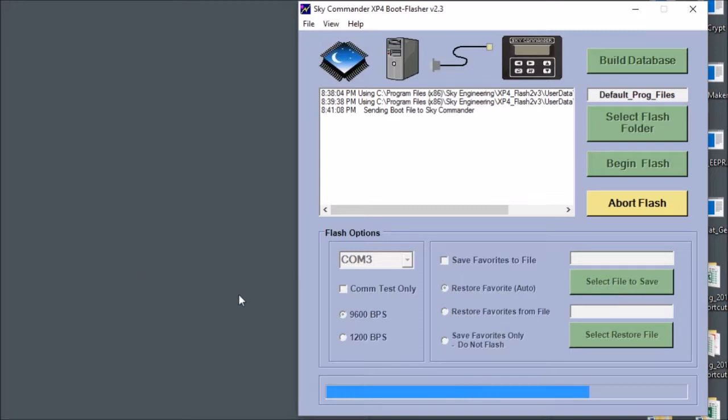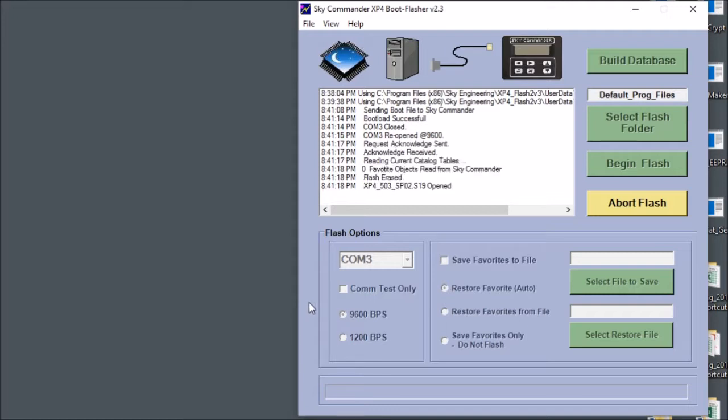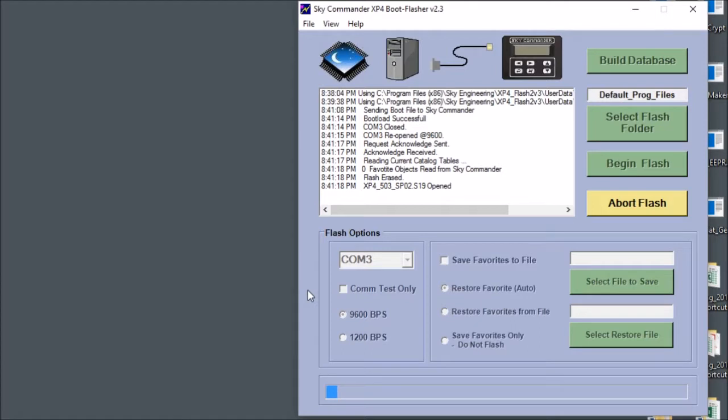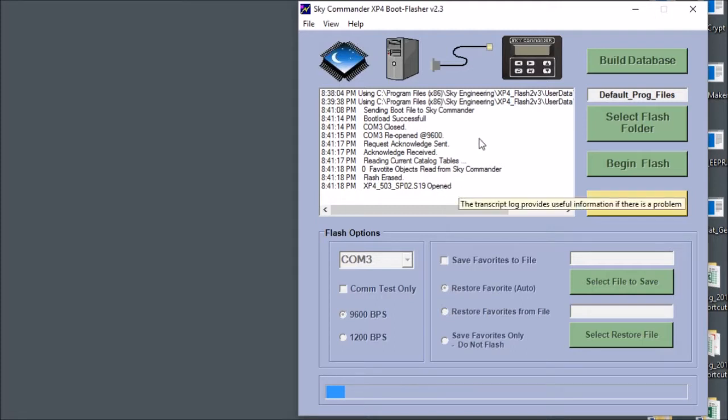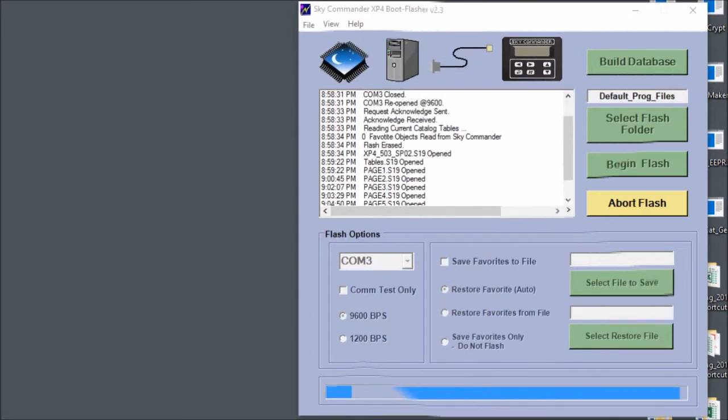You'll see that the progress bar at the bottom fills up very quickly and what that is is a boot file is being sent to the Sky Commander from the PC and it's a program that allows the Sky Commander to take in all the rest of the data and do the programming. So now you can see that the progress bar is filling up very slowly. Also you notice that there's a transcript window here that is adding information as the procedure goes along. So that's something you also don't need to be concerned about right away. So this is going to take about eight minutes or so. So what we'll do is we'll just skip ahead in time and I'll be back in about eight minutes.